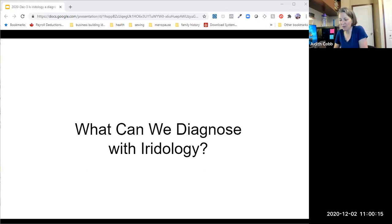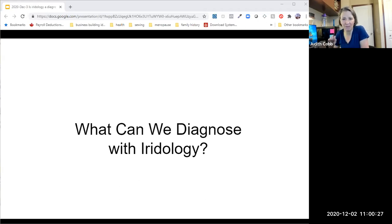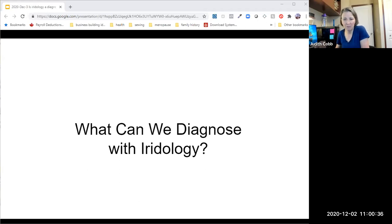We are going to be talking about what can we diagnose with iridology. This is an important topic. I have two missions in my life and business: I mentor practitioners who are struggling in their businesses spending their own time unpaid after hours creating client programs, and I teach the truth about iridology and its proper application in a wellness practice.